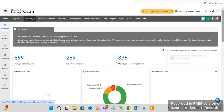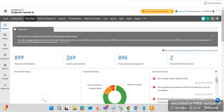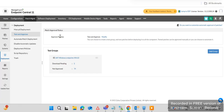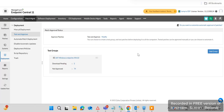Now, how do we use Test and Approve? You can create a test group here — I have already created one. You can click on Add Group to create a particular test group. I have already created the test group, so you can see it here.